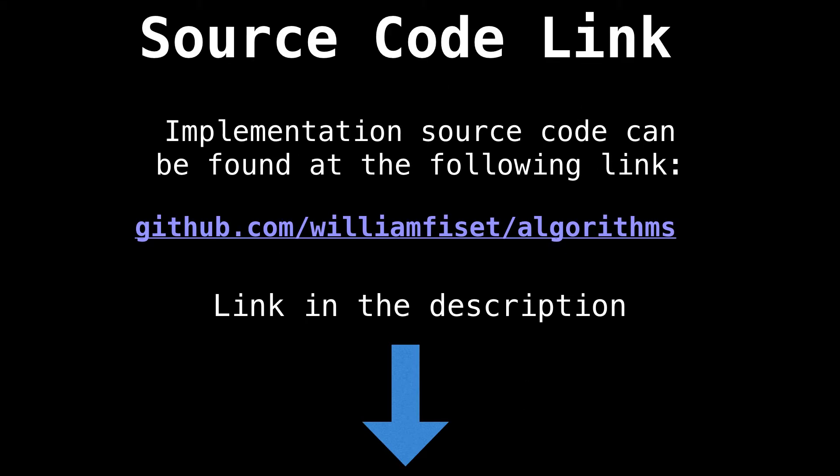Today's source code can be found in the description, but it is also online at github.com/WilliamFiset/algorithms. Without further ado, let's dive right in.